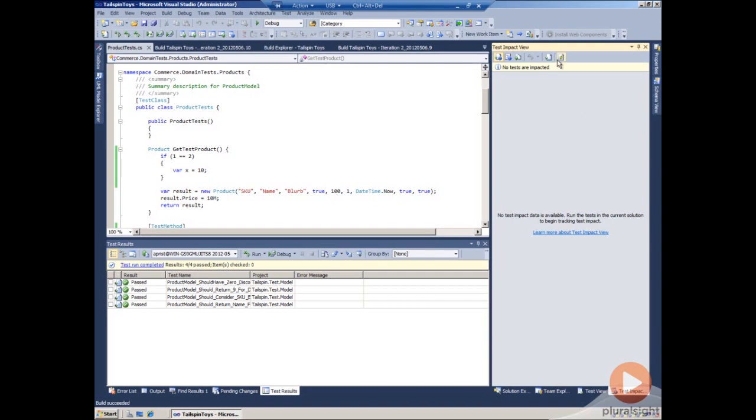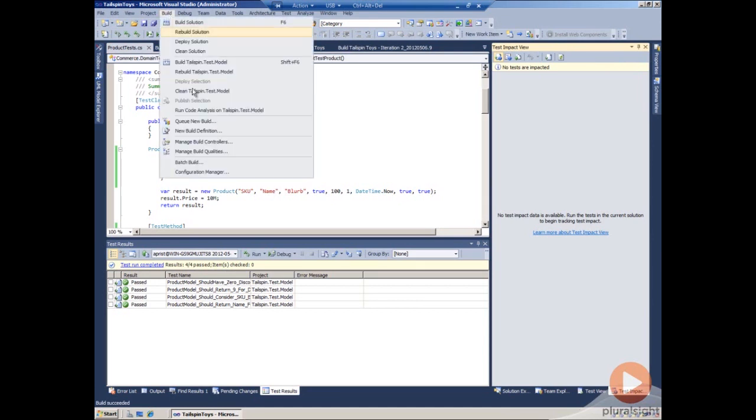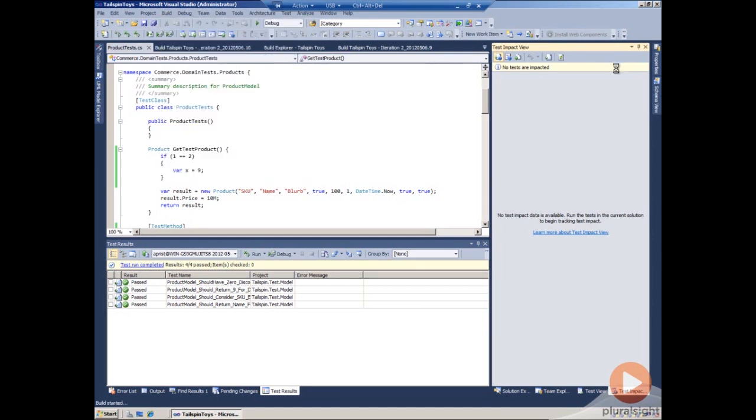We can refresh the test impact and we'll see that no tests are impacted. We make another code change and we save it and we refresh and we'll see that no tests are impacted again because we haven't built it. We need to build before we refresh the code.